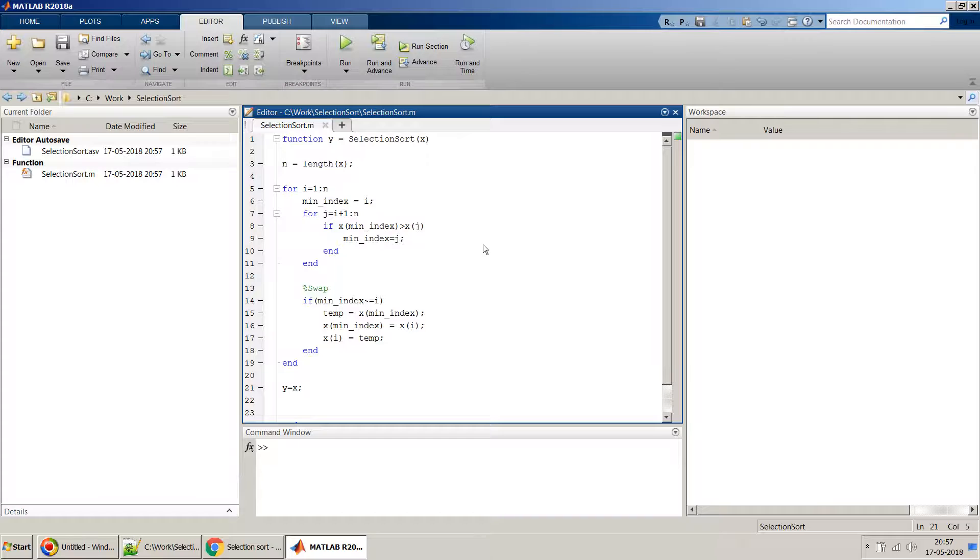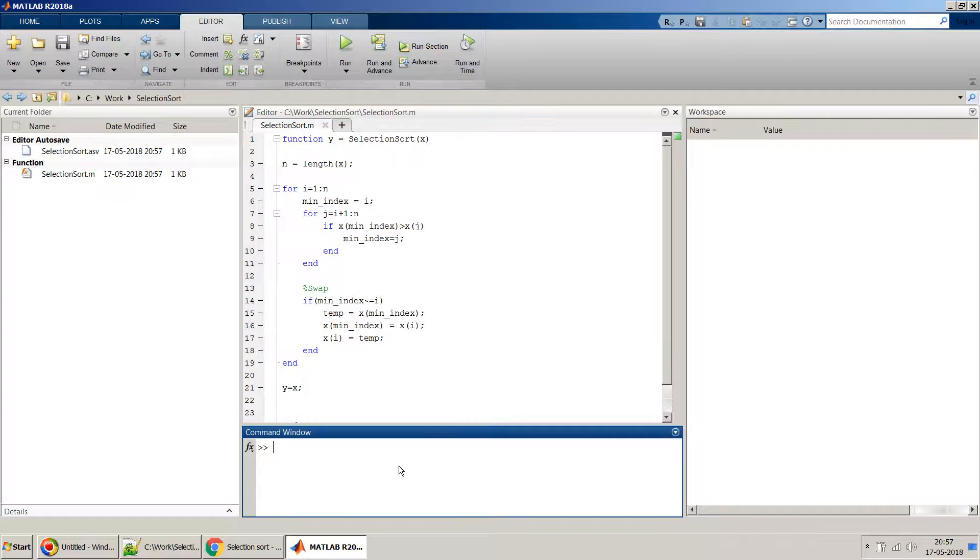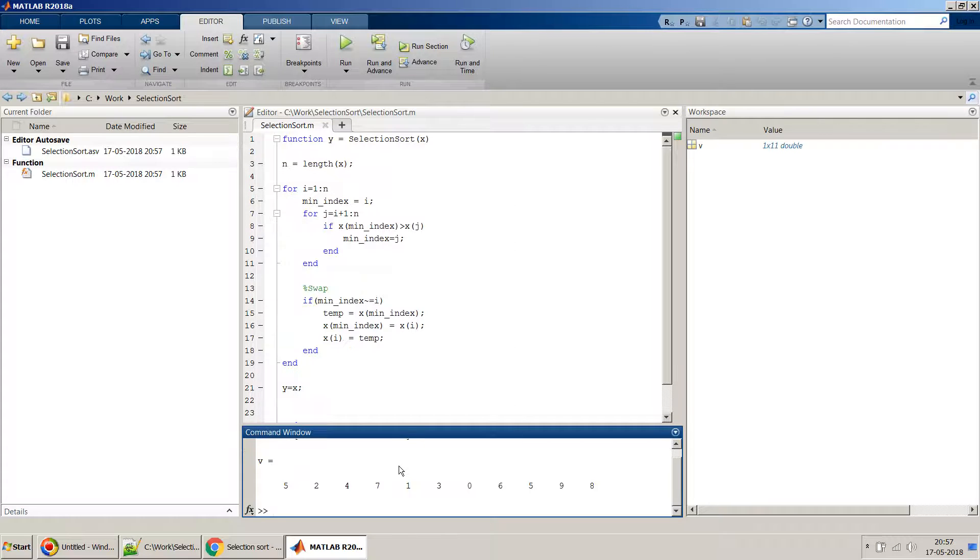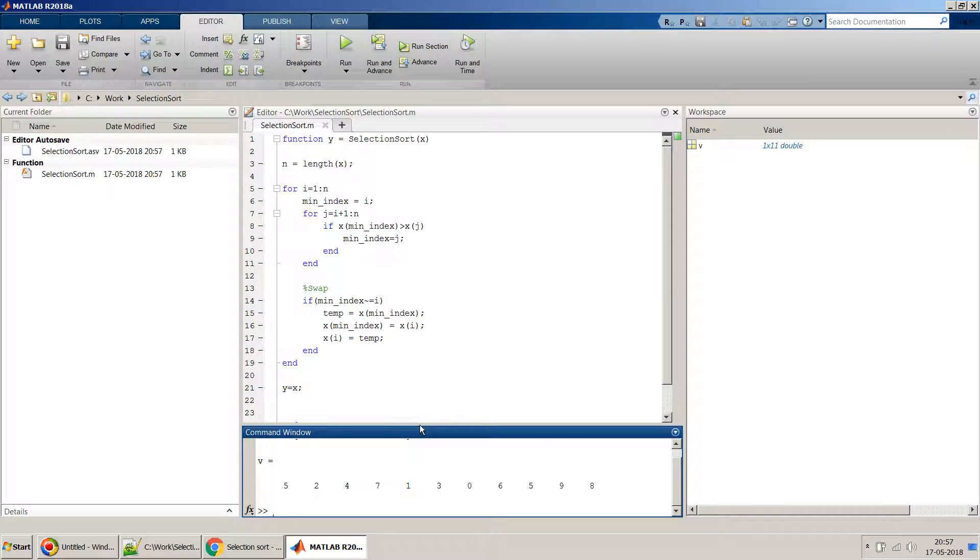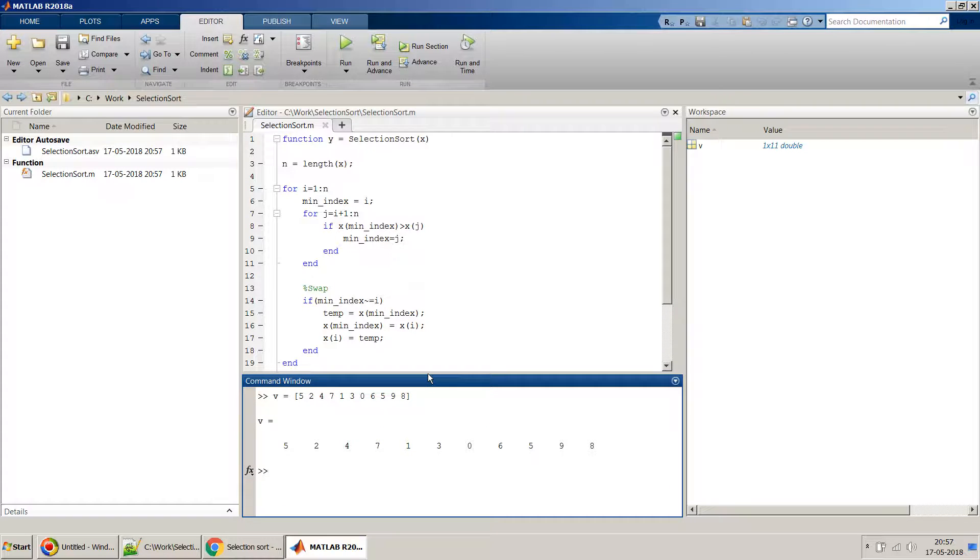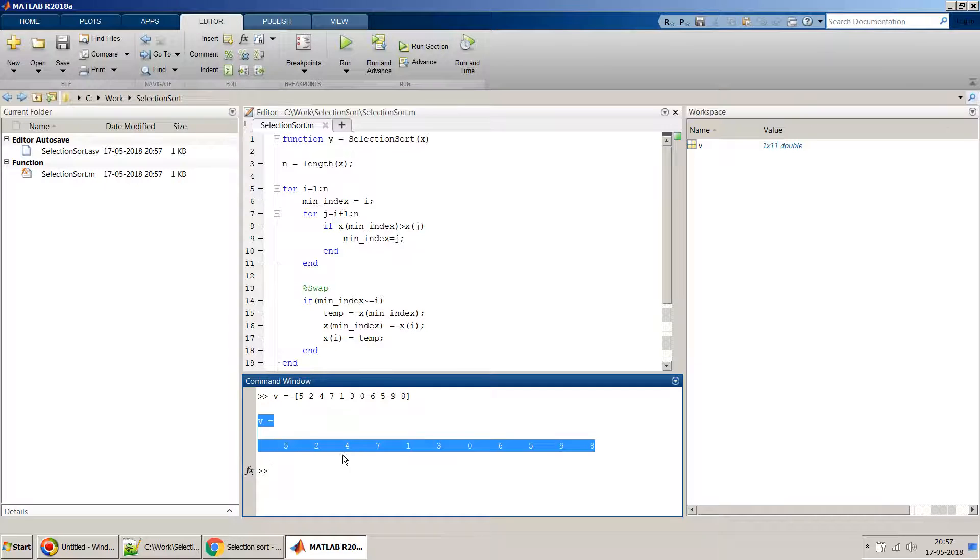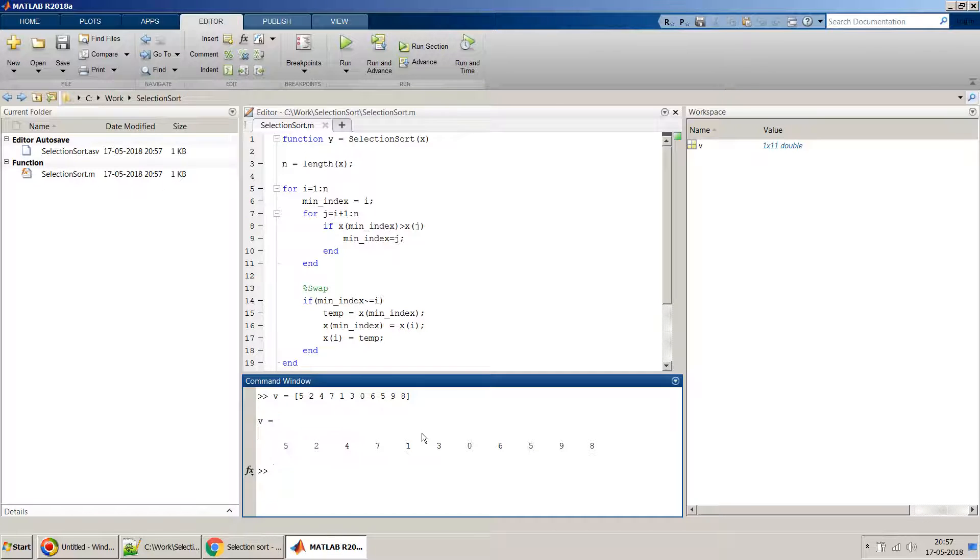So let's try this algorithm on one of our sample tests. V equal to, this is an array which I have used in my other videos as well. So I am taking an array of random numbers.